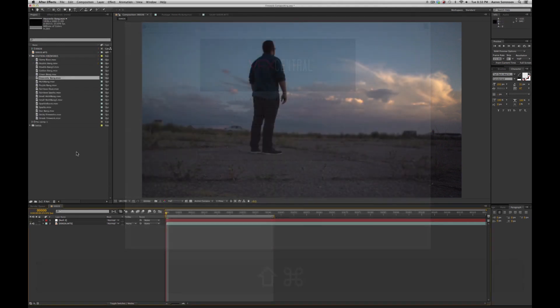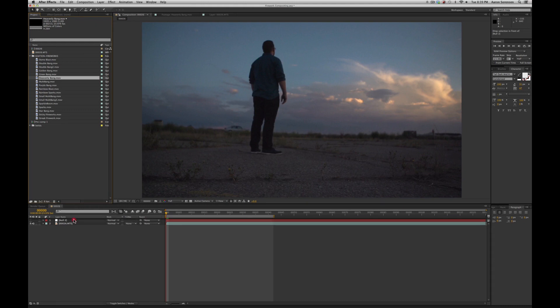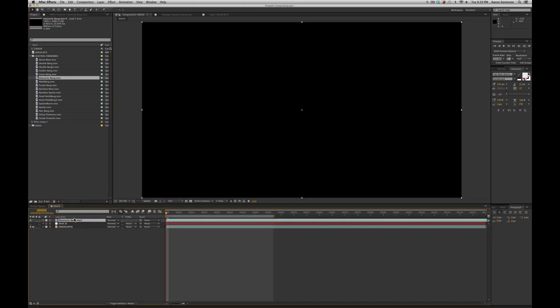In our Ignition Firework Pack, we have 17 different firework effects to choose from, each varying in size, color, and shape. Today I'm going to use this one, so we simply drag and drop it on top of our footage.